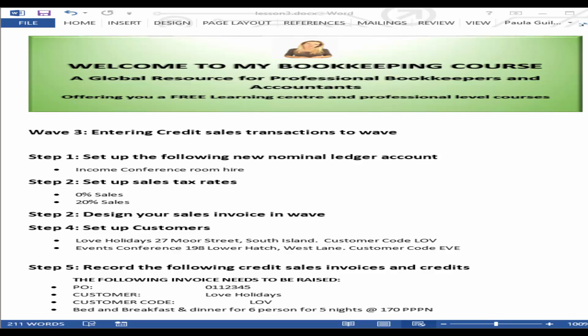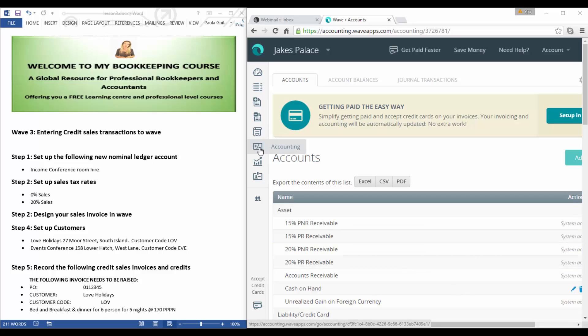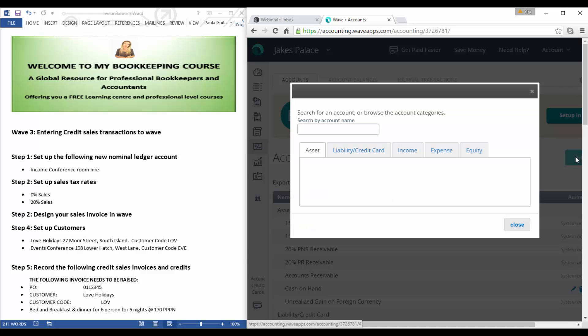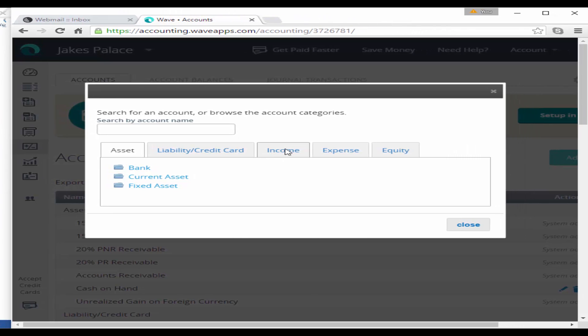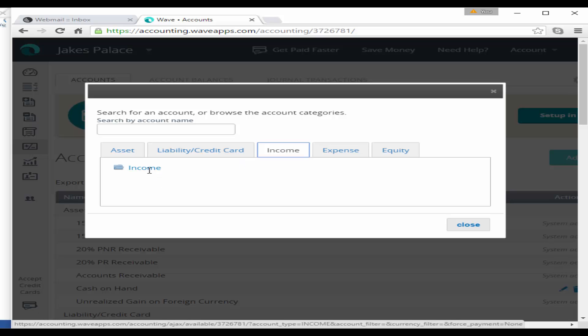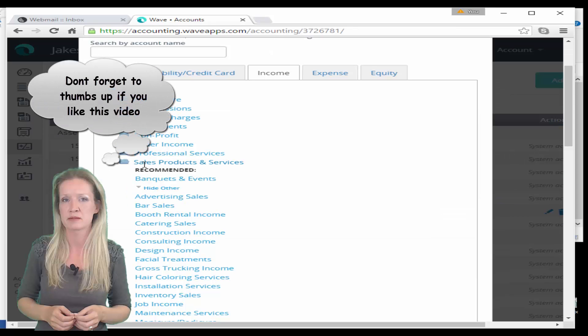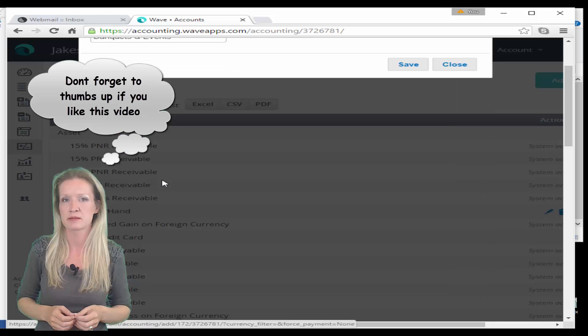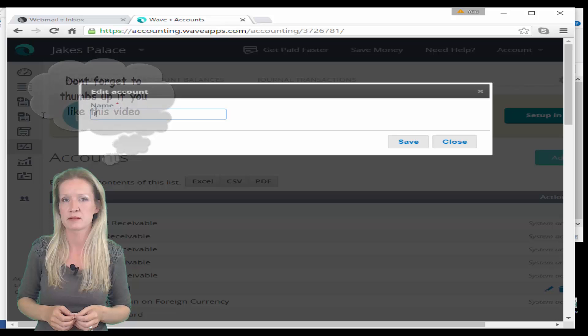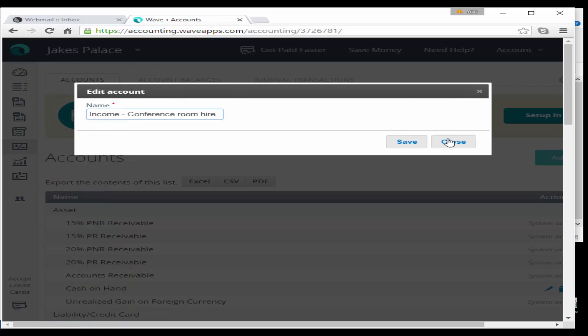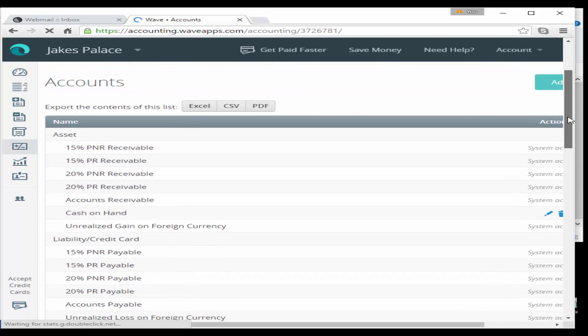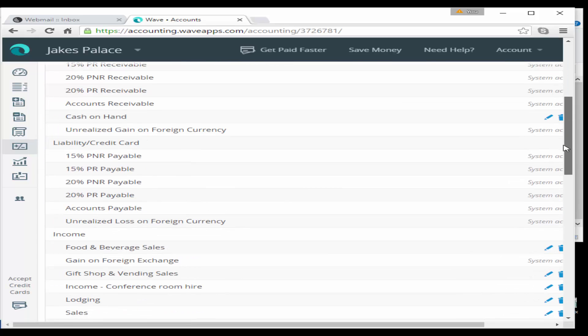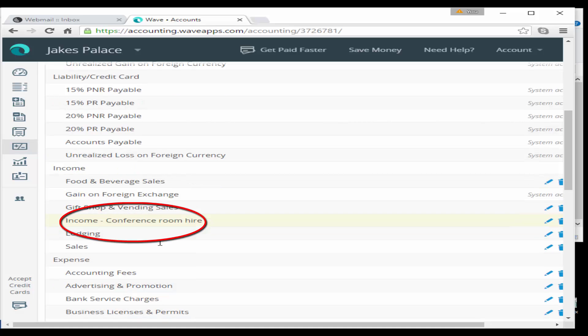So like I said, the first thing we're going to do is set up the following new nominal ledger accounts. If you remember from the last video, setting up nominal ledger accounts is found under accounting. We're going to select add new. We want to set up a new income account for conference room hire, so we go to income, open income, go to sales and services, and select banquet and events. We're going to rename this to income conference room hire and hit save.